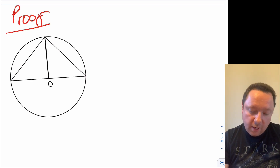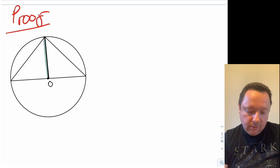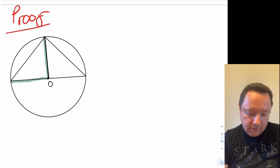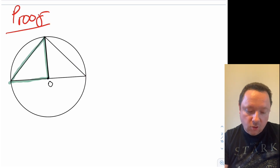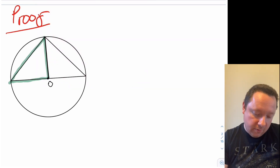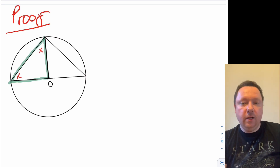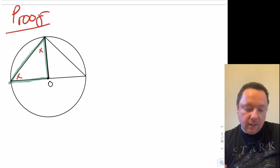Now since I've drawn that line down, if I highlight this, that's a radius and this is a radius. So this triangle on the left hand side is an isosceles triangle. If it's an isosceles triangle, it means that this angle here, if I call it x, would also be the same size as this angle here if I call it x, because an isosceles triangle has two angles the same size.